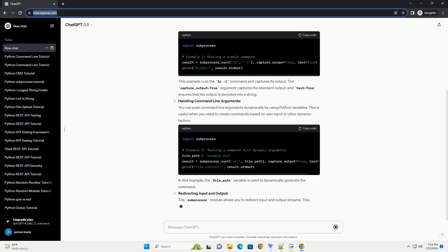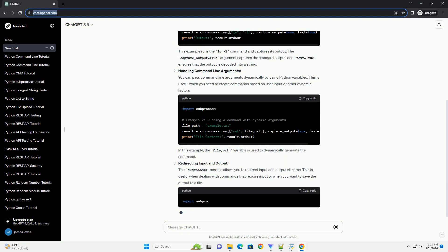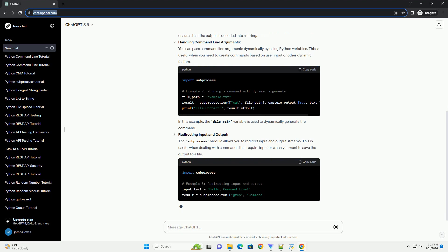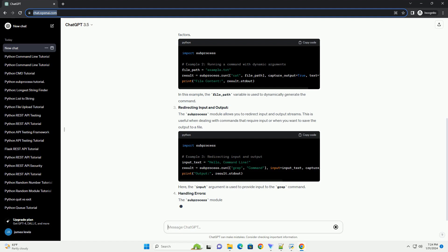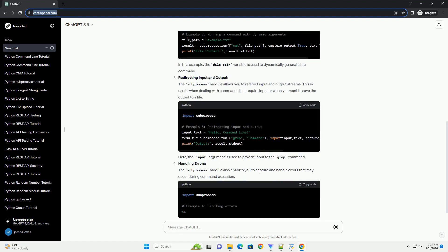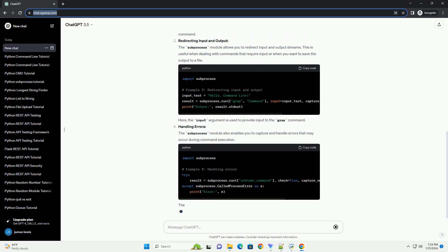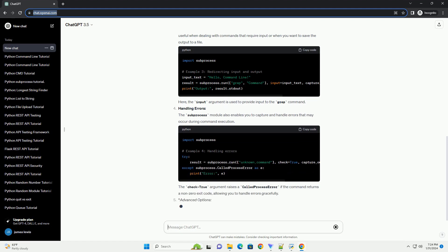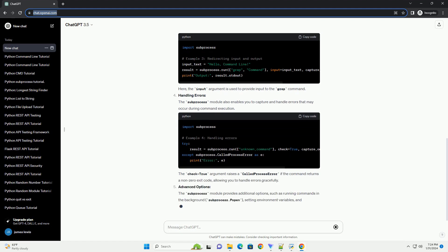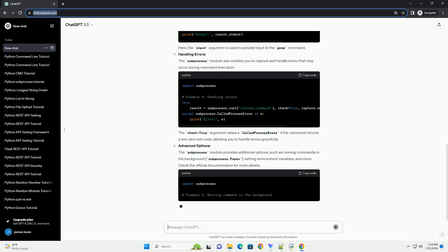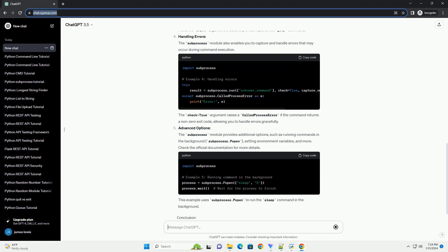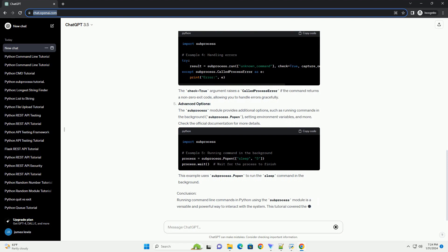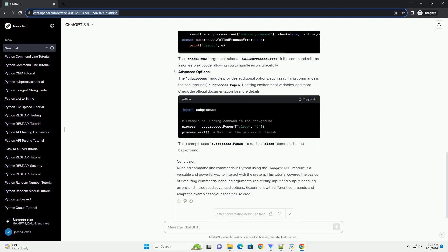Using the Subprocess Module: Python's subprocess module is a powerful tool for interacting with the system command line. It provides a convenient way to spawn new processes, connect to their input/output/error pipes, and obtain their return codes. This example runs the lsl command and captures its output. The capture_output equals true argument captures the standard output, and text equals true ensures that the output is decoded into a string.